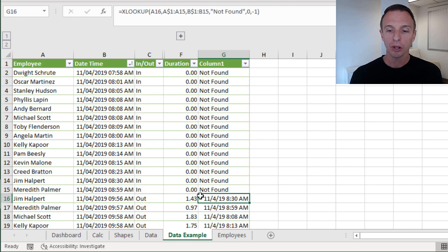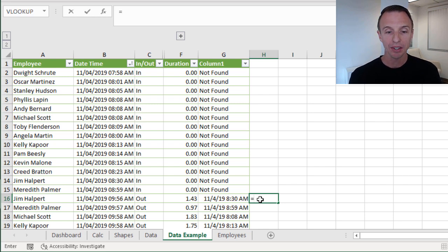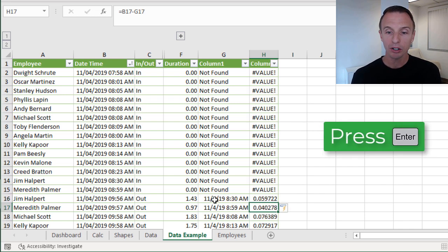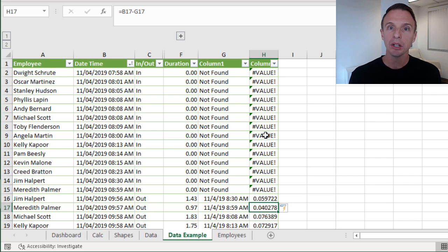Next we subtract that from the current row's time. We can do this in the same formula, but I'll do it in a separate column to show how it works: equals current time minus the previous time we found. Hit Enter and we get decimal values. Where "not found" occurs we get a #VALUE! error, but otherwise we have the amount of time.